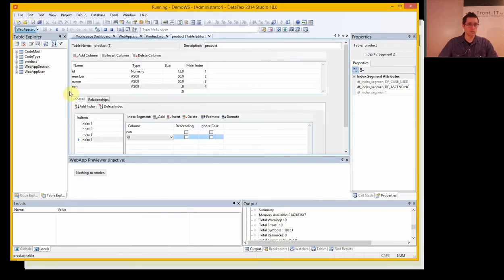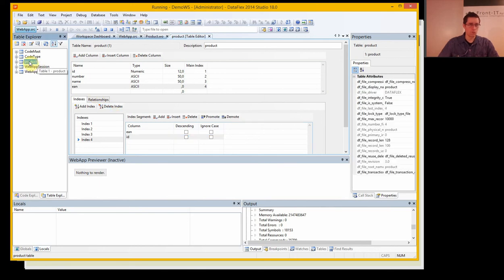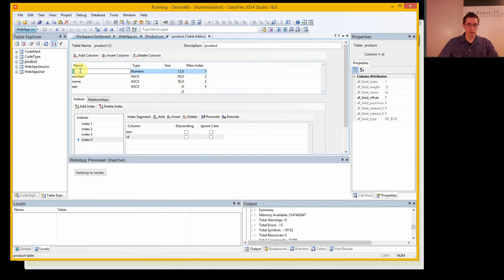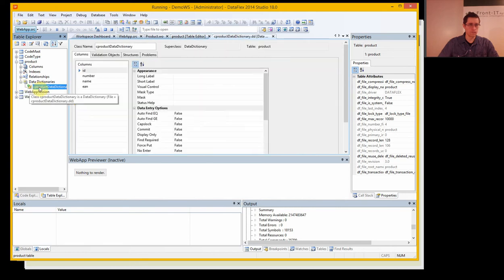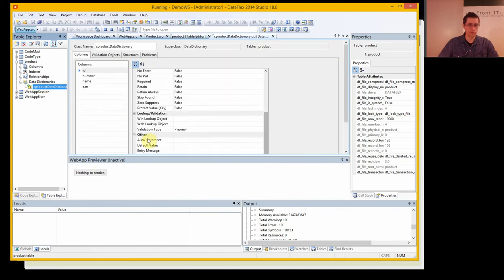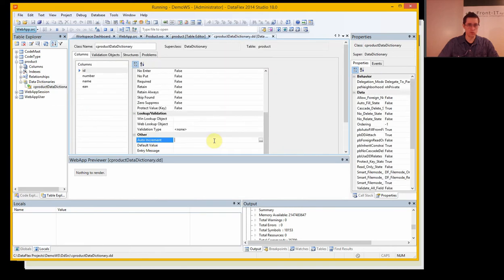Let's start with the auto increment. We want to auto increment the ID here, so we want to change the data dictionary setting here to auto increment.